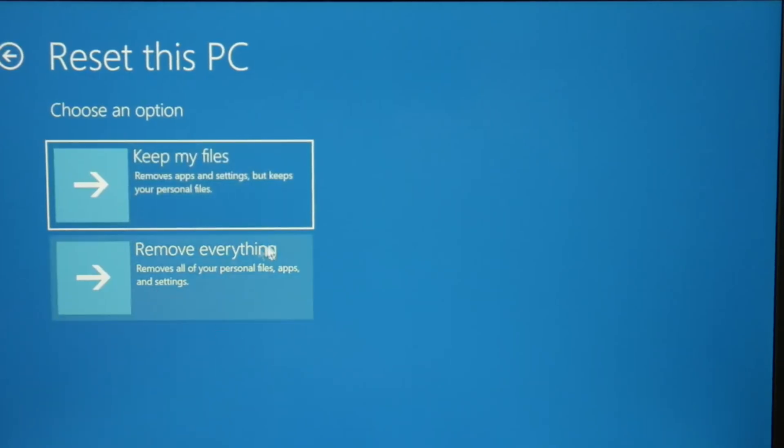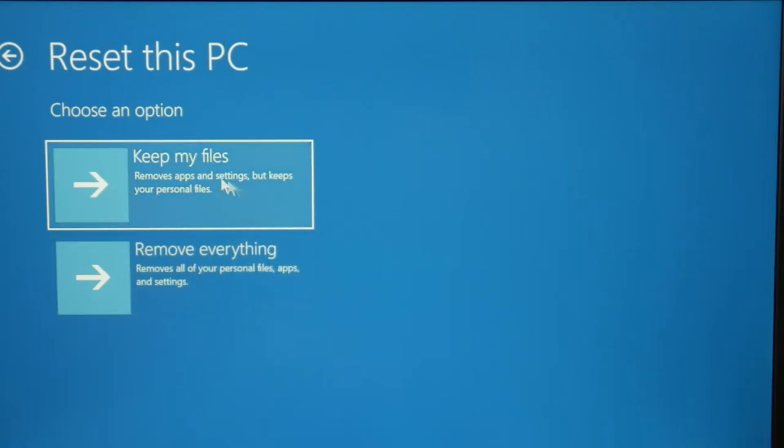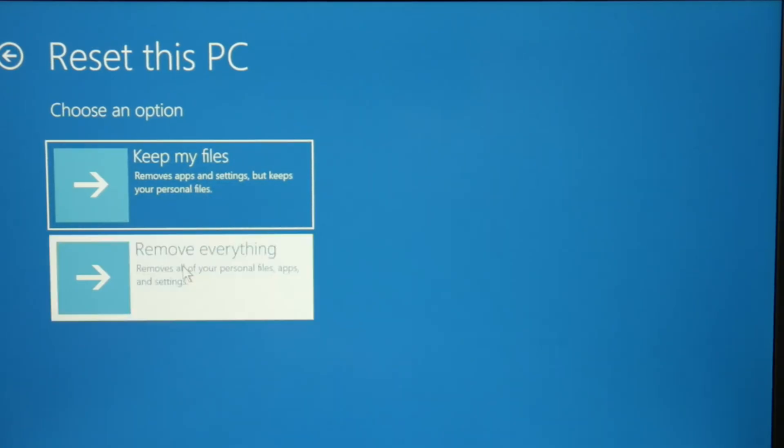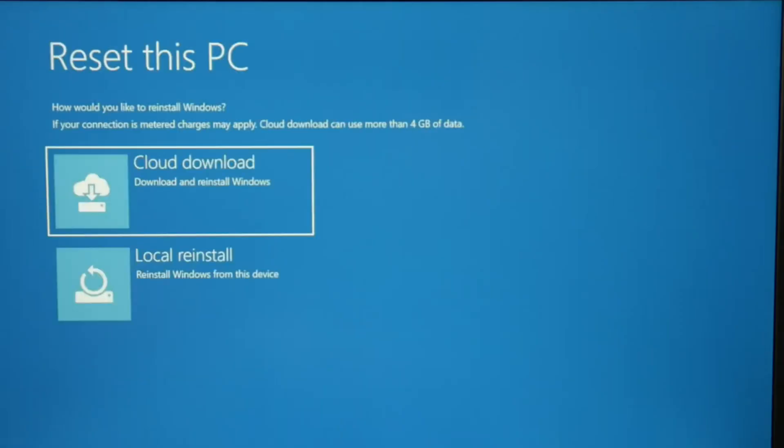You have two options. Keep my files does not work as well, but you will keep all your files. But remove everything is the absolute best way to find and fix an issue like this. You can try keep my files first, but I'm going to go with remove everything, although I will lose all my data.